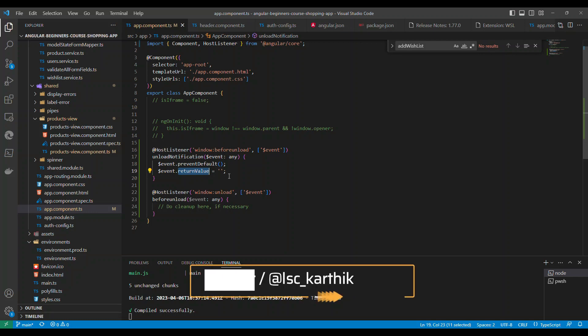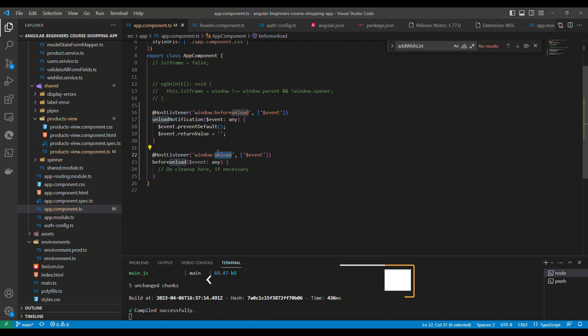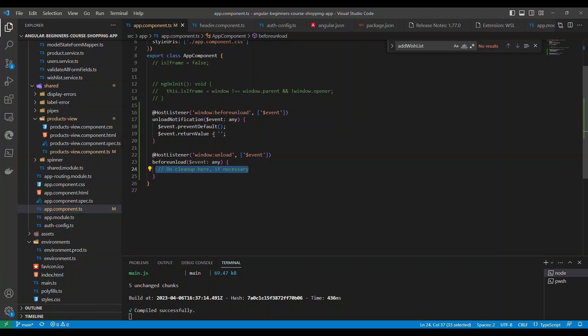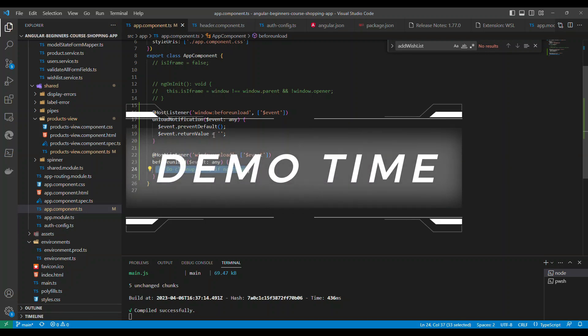And not only that, additionally there is another event called unload event and if you listen to that, let's say they proceed to close the window, then you can do some cleanup work here. So this is the simplest piece of code and the project is running. Let's take a look at the demo.